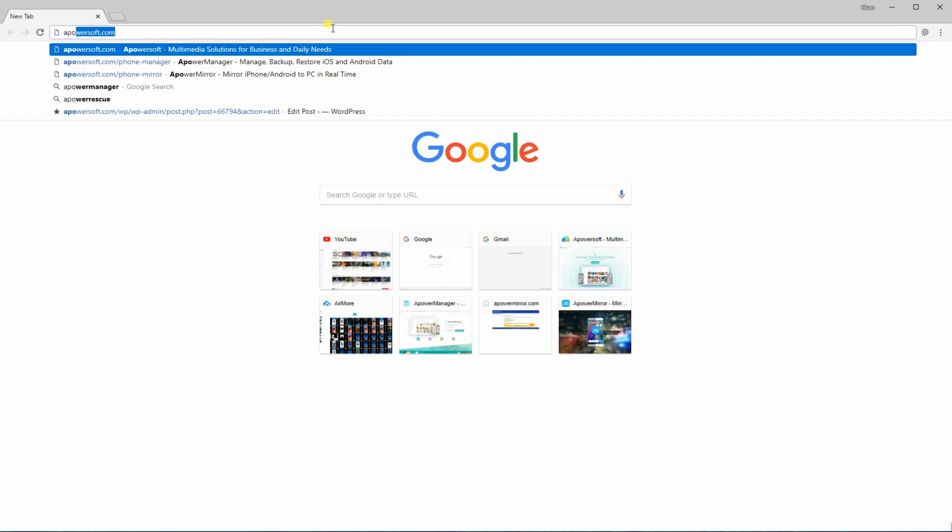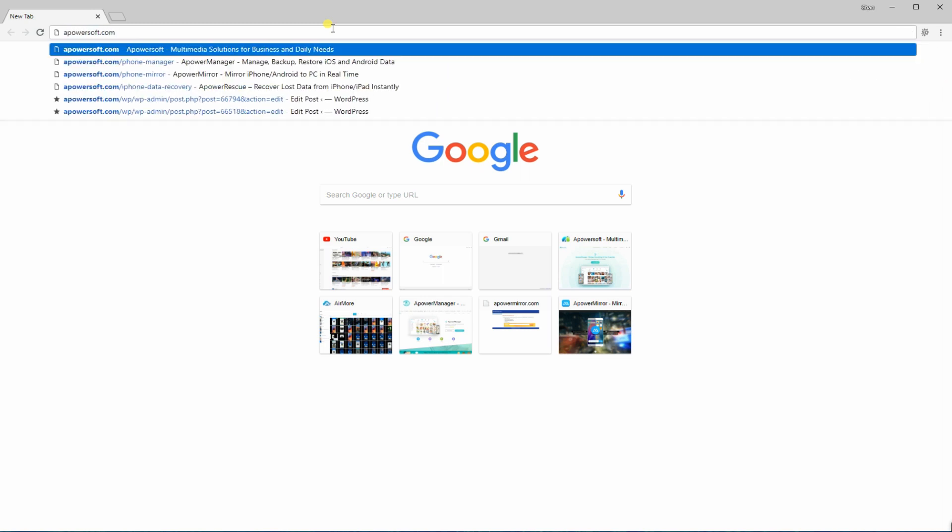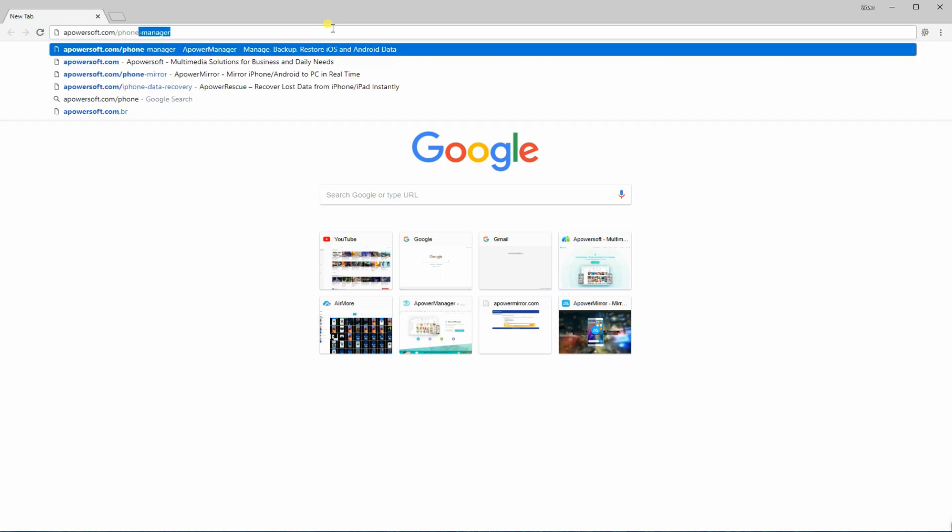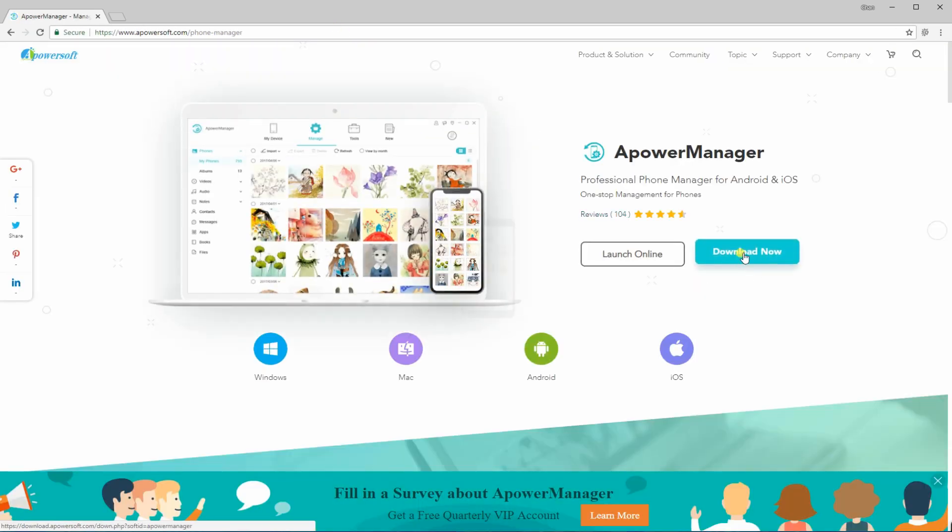To use this app, you have to get it from its official website. Once on the page, download A-Power Manager and install it on your PC.